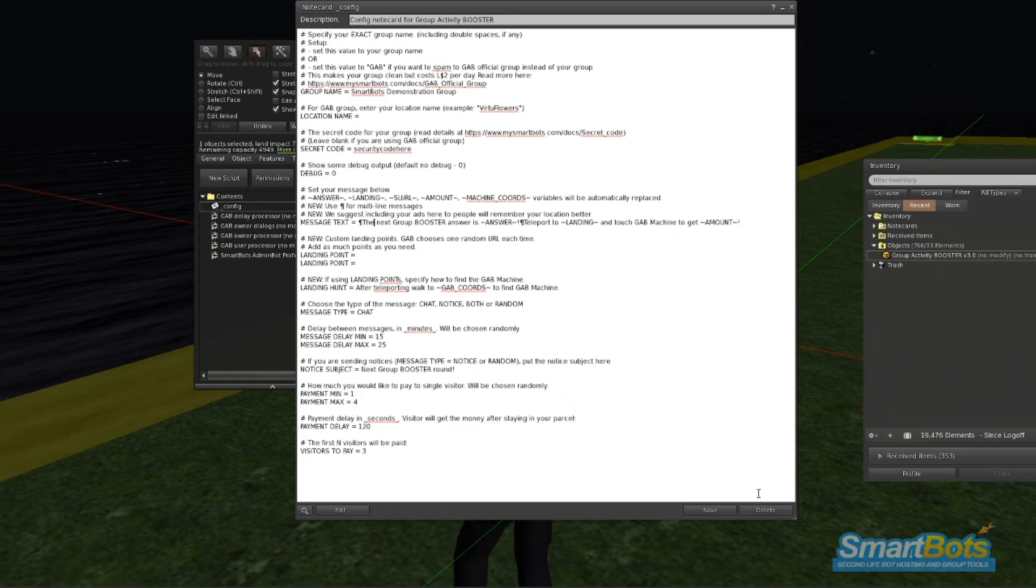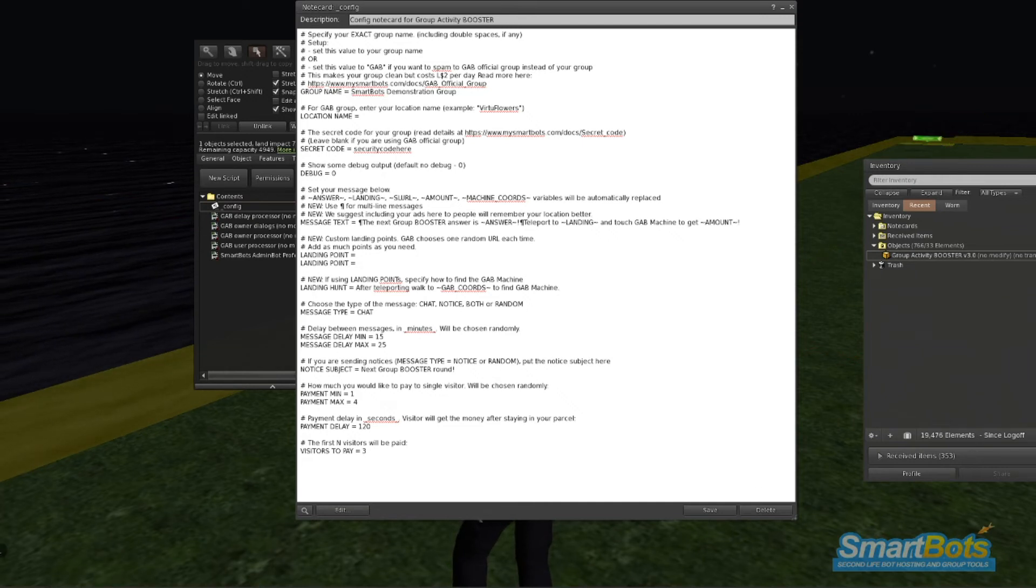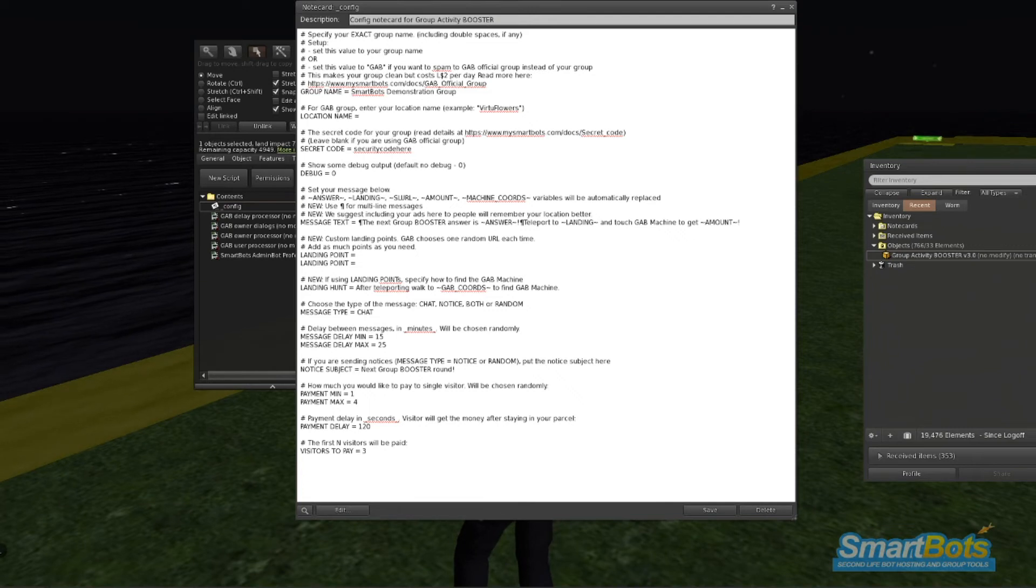For messages, this is pretty self-explanatory. These are the messages that will go out in Group Chat and Notices.